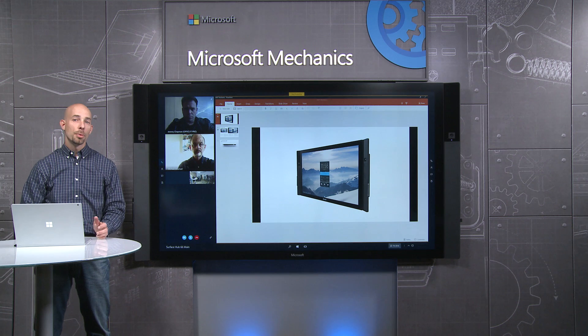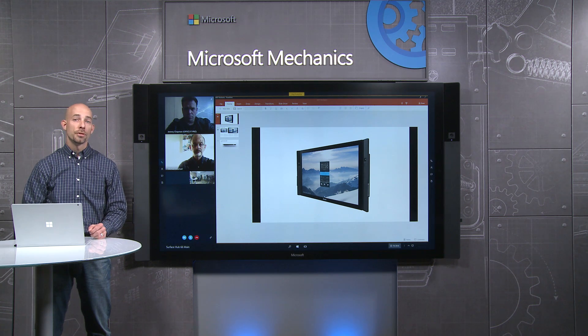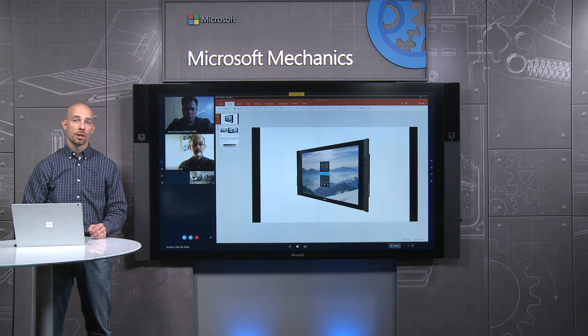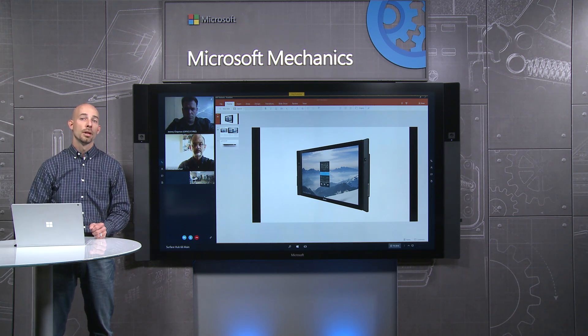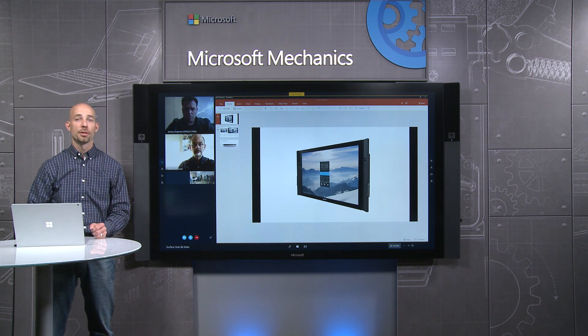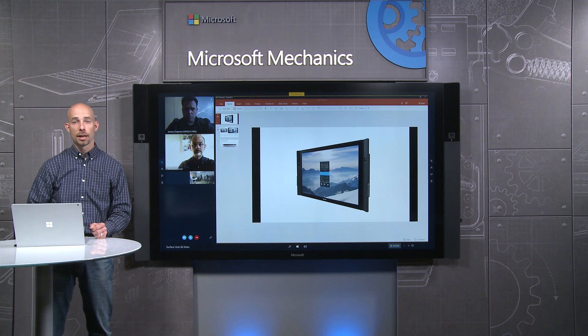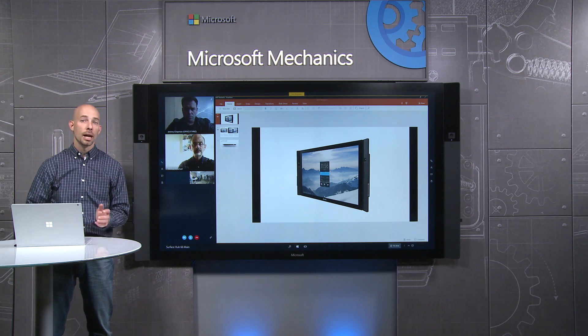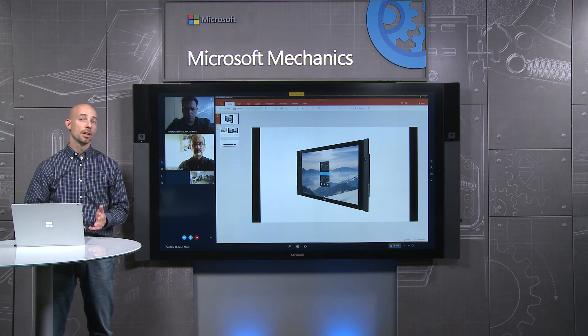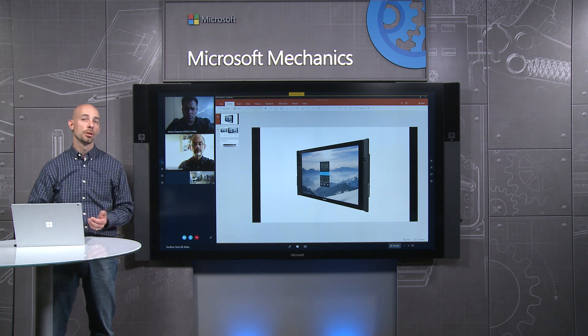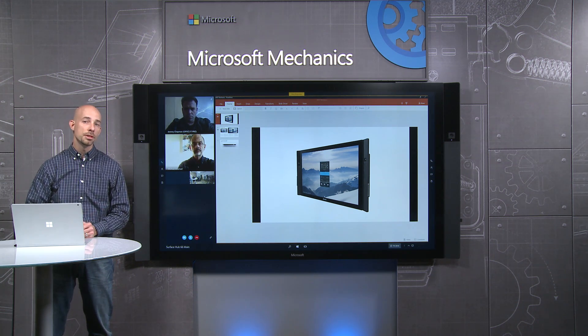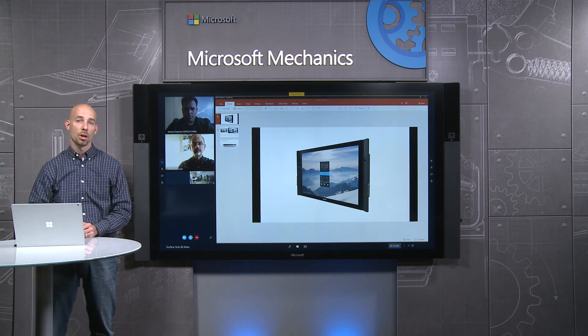As a remote participant, one of the key goals of Surface Hub was to bring you into the room. This is why we start the video stream automatically. This allows you to see the interactions and subtle cues between people that are often missed on audio-only calls.